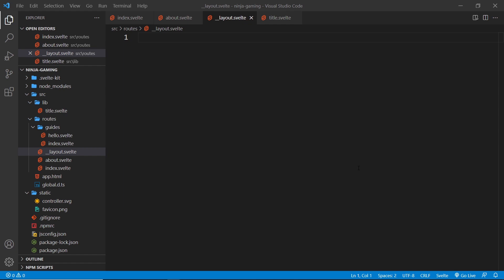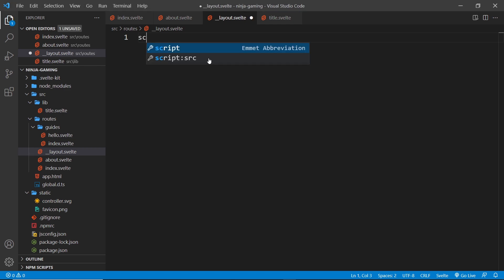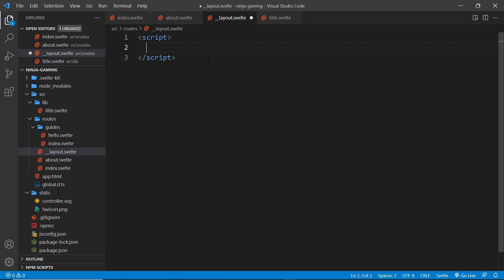So a layout component is pretty much the same as any other Svelte component. It contains a script, a template, and also some styles. So what I'm going to do is create first of all a script tag, just in case we need to do any logic in there or imports later on.